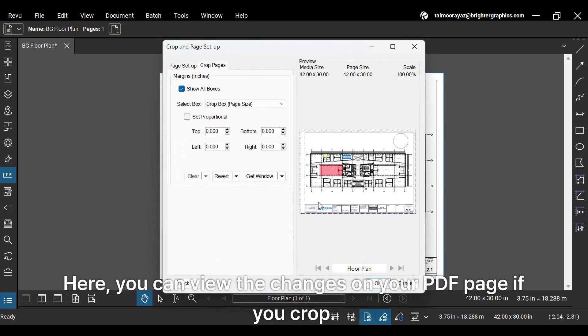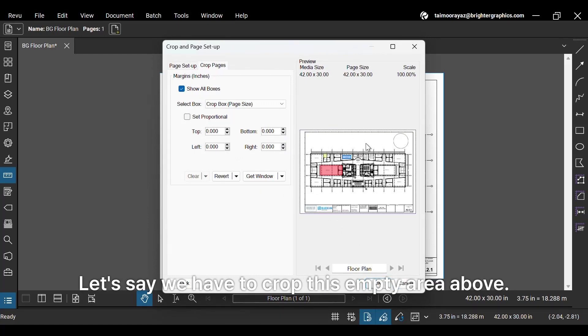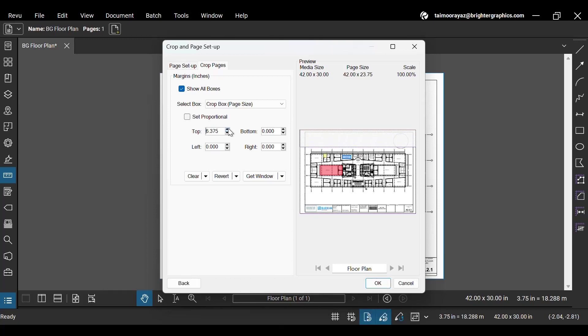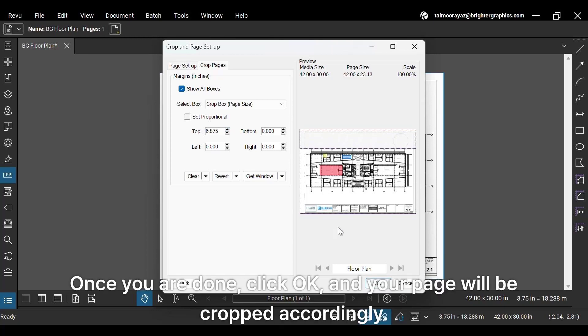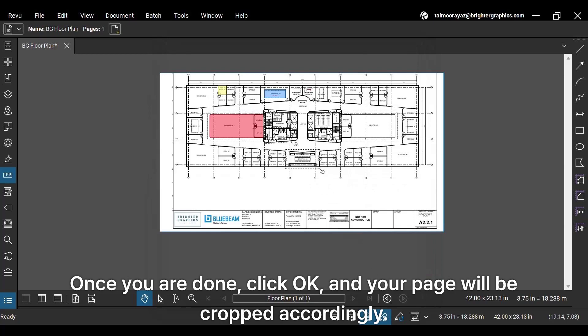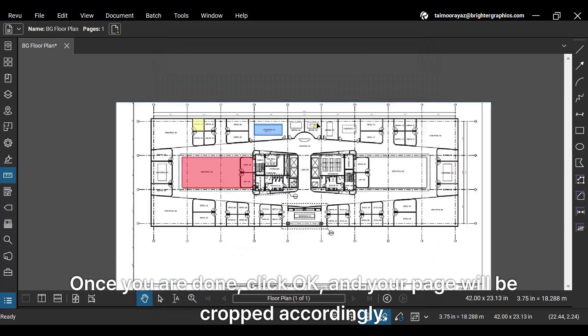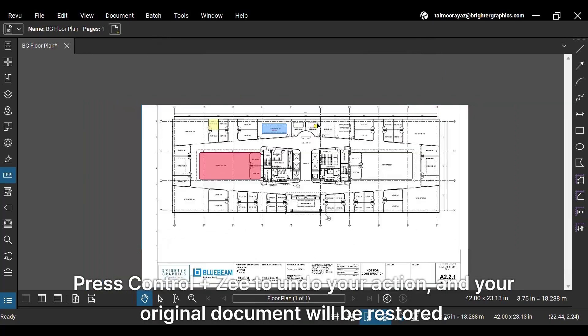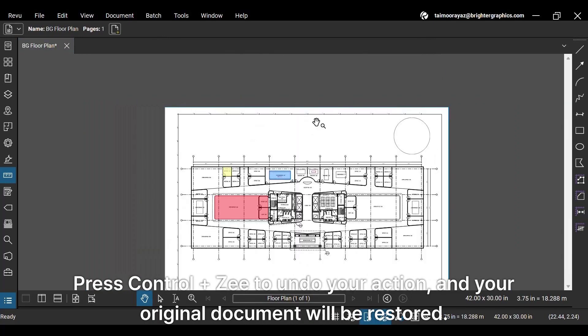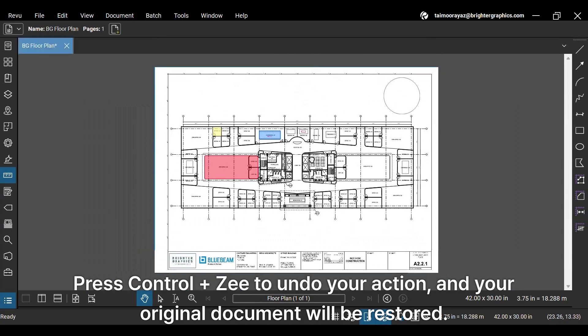Here you can view the changes on your PDF page if you crop. Let's say we have to crop this empty area above. To do this, increase the proportion of pages you want to crop from the top. Once you are done, click OK and your page will be cropped accordingly. Press CTRL plus Z to undo your action and your original document will be restored.